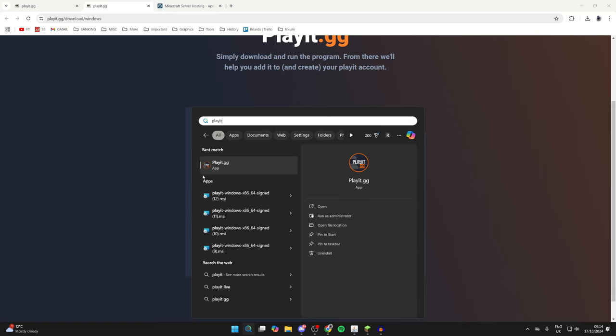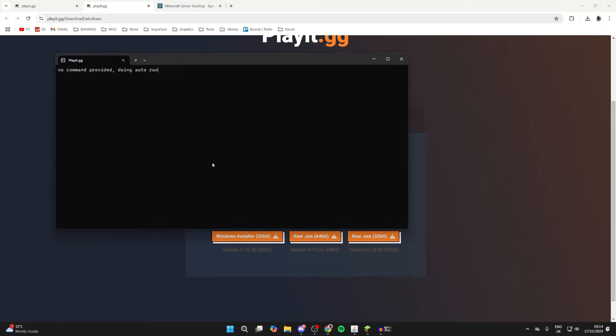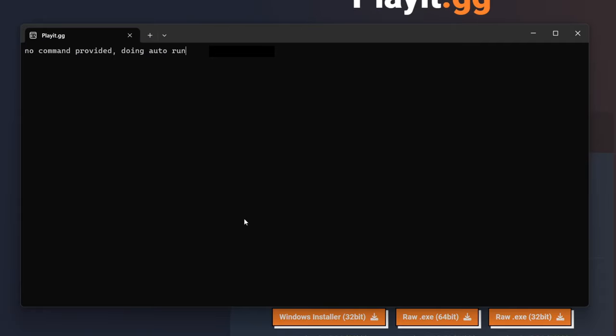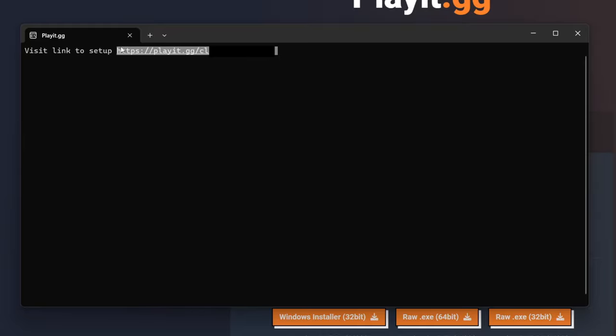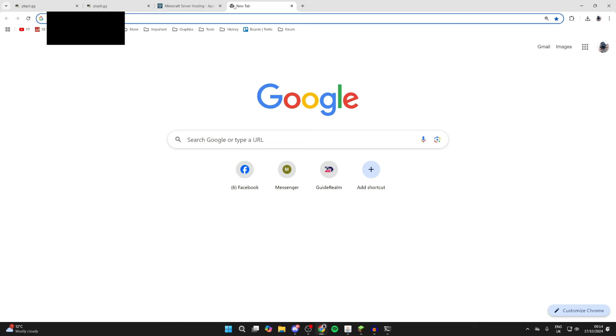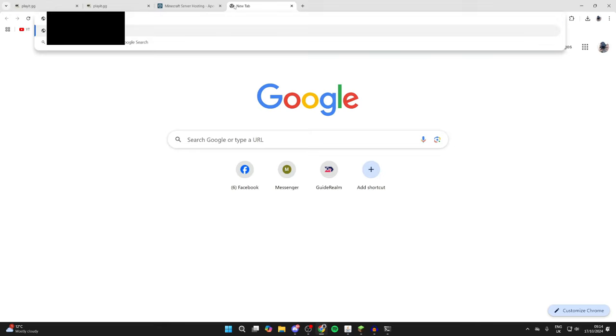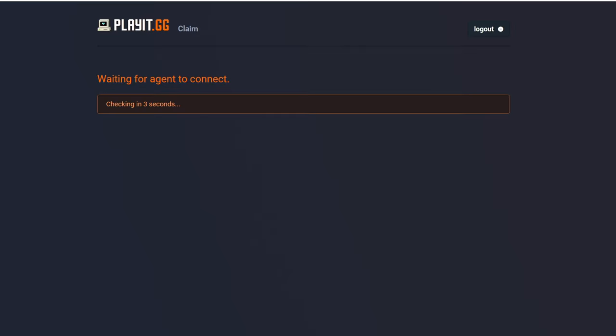and click on search and type in Playit like so, and then it'll launch. You're going to be given a claim link here. What you need to do is click, hold, and drag to select it, and you can copy it by pressing Ctrl+C. You can then paste it in by pressing Ctrl+V like so and then go to it. It'll say waiting for agent to connect.